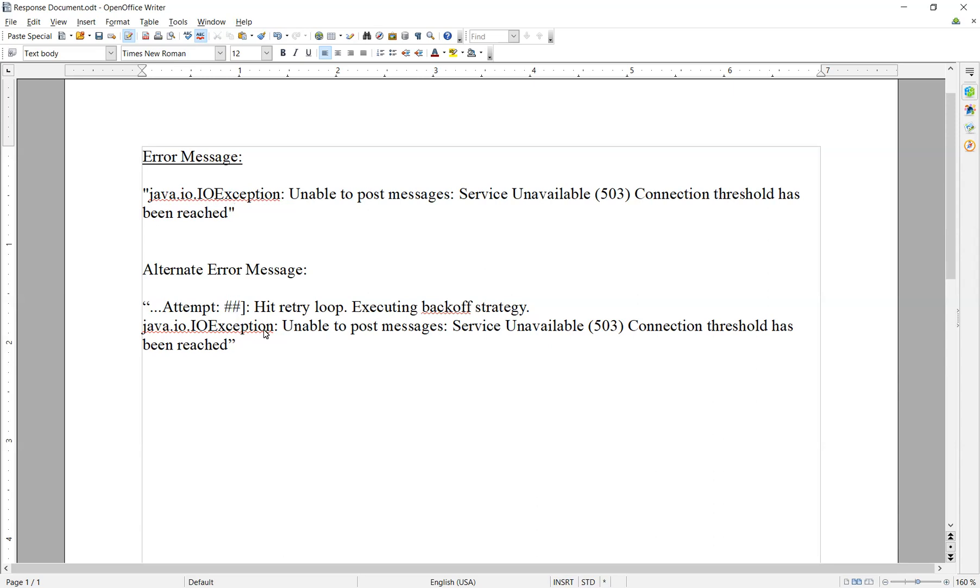Now this error will be either seen in process reporting or your item container logs. It's actually a normal message to see in the container logs. It's generally a temporary situation that will clear up once the data is able to get posted.